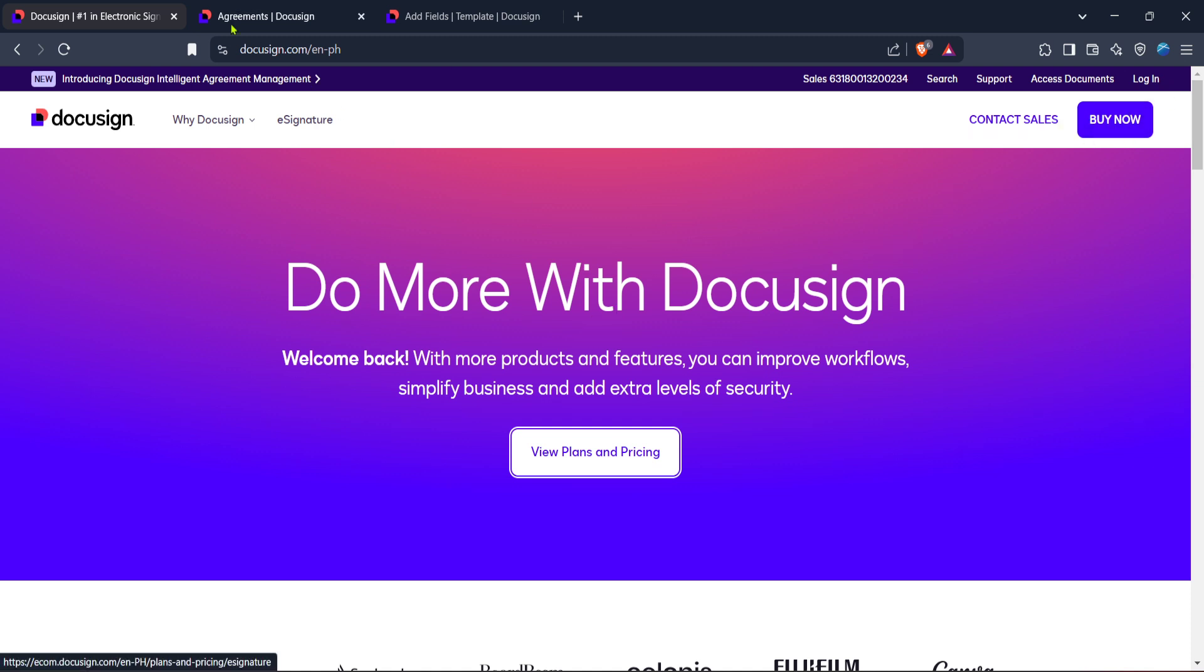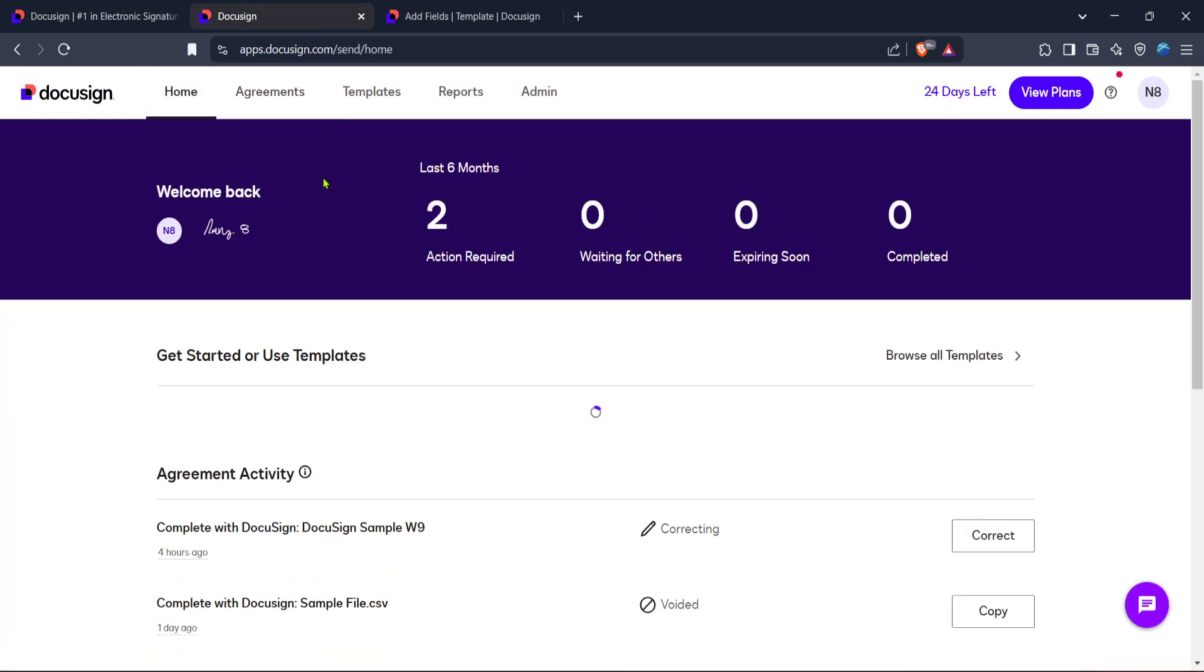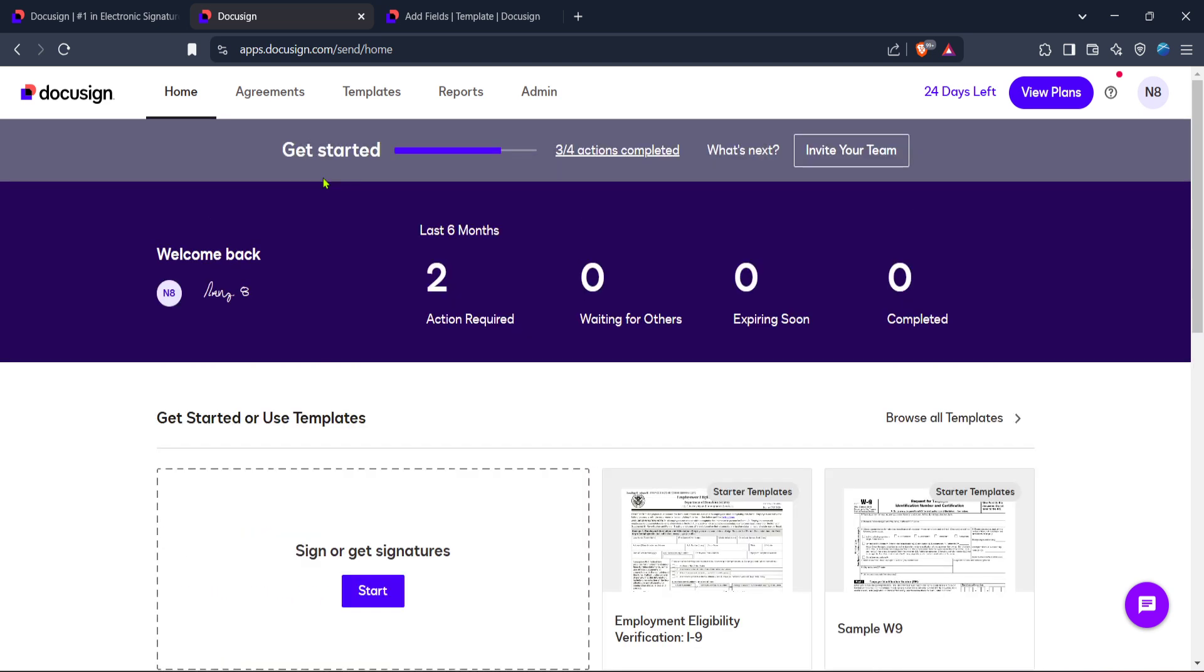Once you've logged in, your next destination is the DocuSign home. This is your control center for handling documents. From here, you'll be able to manage all your tasks efficiently. Keep an eye out for the start button as this will be your gateway to beginning the field adding journey.